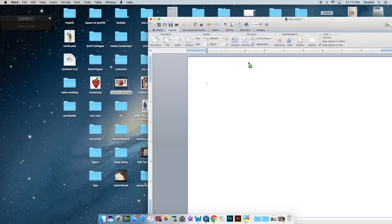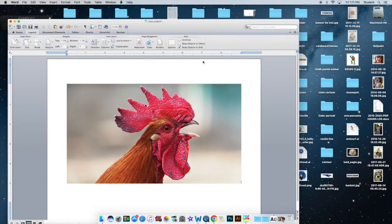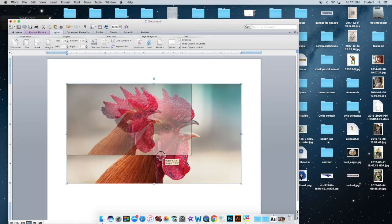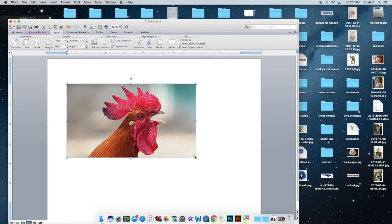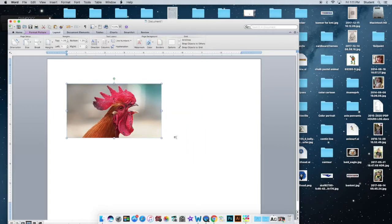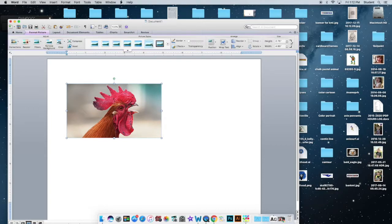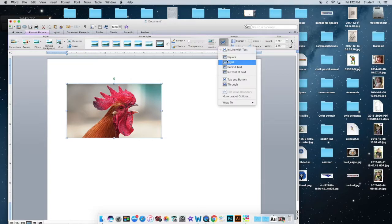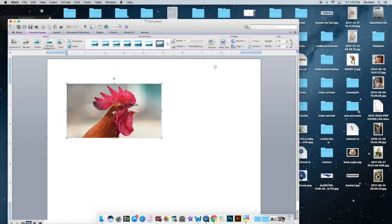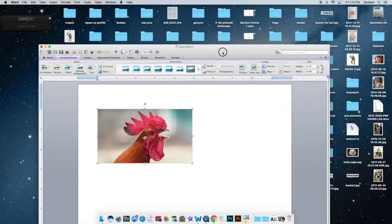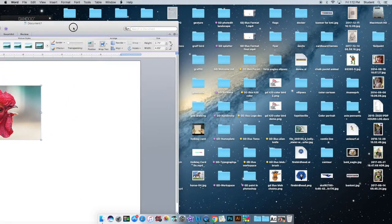Drag my rooster in first. And what you want to do is click on the image and then go to Format Picture at the top. I'm just resizing it. I always want to pull from the corner so it maintains the proportion of the image. I'm going to go to Format and I'm going to click on the dog here. Wrap Text and I'm going to do In Front of Text. So this will allow me to move the image around on Word.